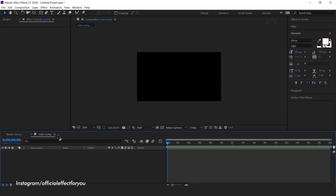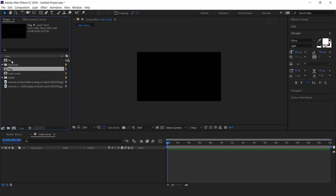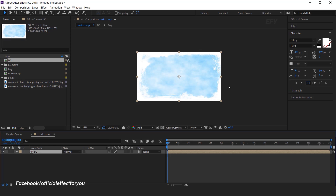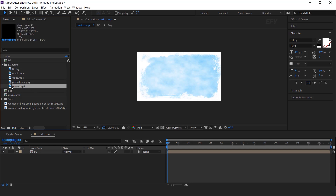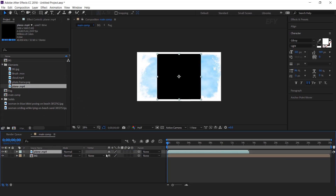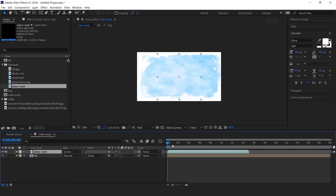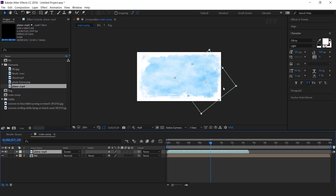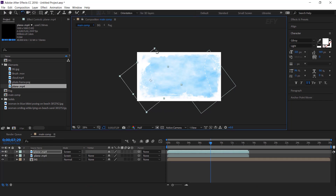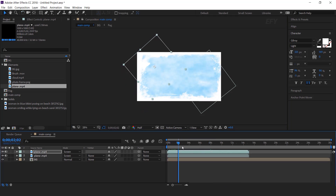Now go to main comp and drag the background comp into the timeline. We need to add some elements, so open the element folder and drag plane footage into the timeline. Change the layer mode to screen — so here you can see our plane. I had already made such elements so that the video is not long. Adjust the plane to the right side of the composition. Then duplicate the plane footage and this time adjust the footage to the left side of the composition. Perfect, it looks good to me.